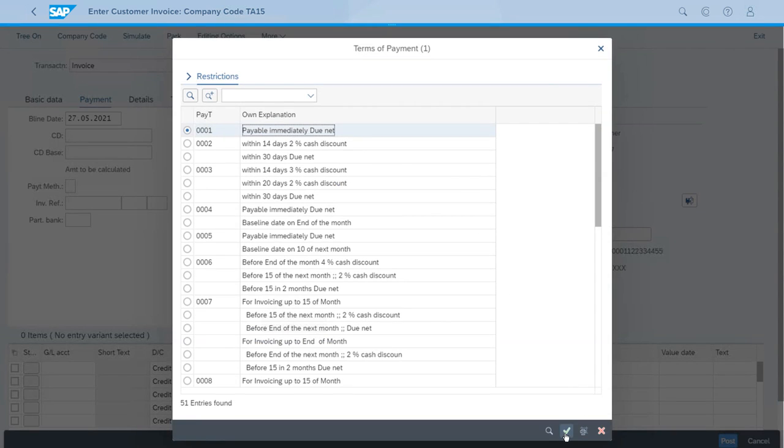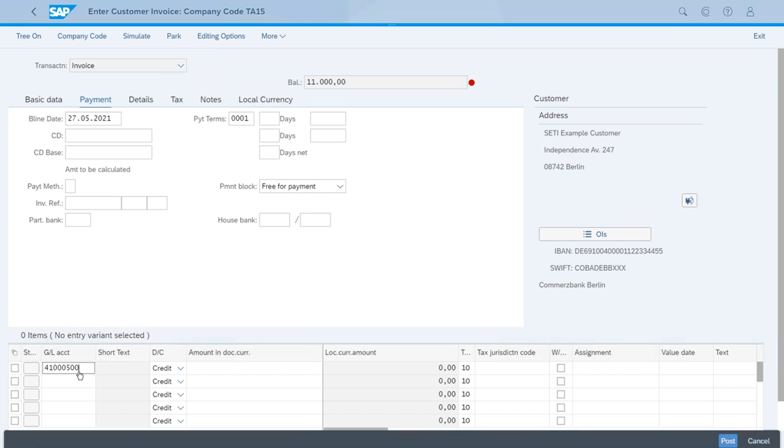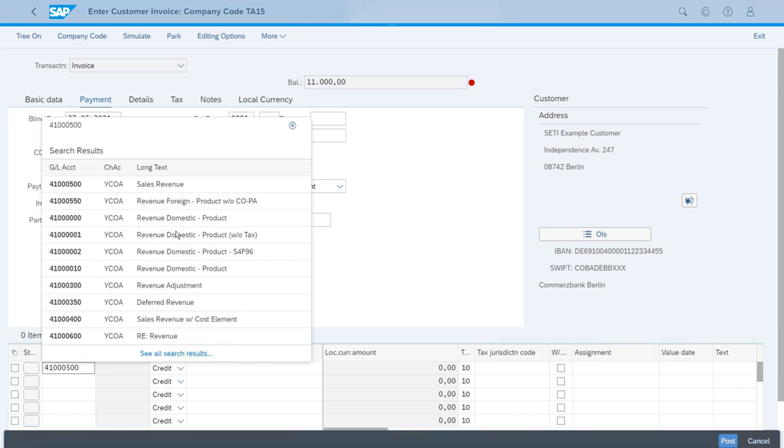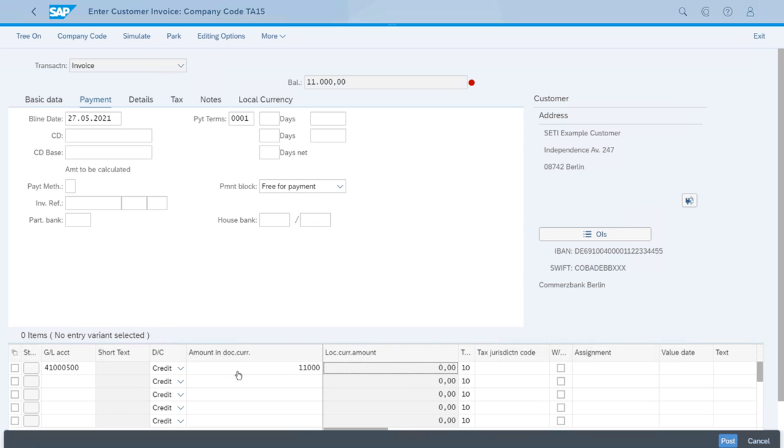The ID in the server is triple zero one. Now let's enter the ID of the account, which is just the sales revenue account. We will also type 11,000 for our amount in document currency.